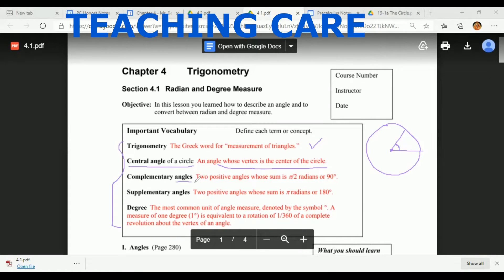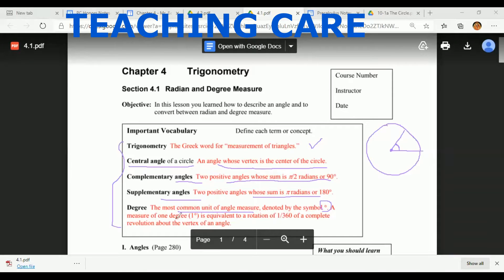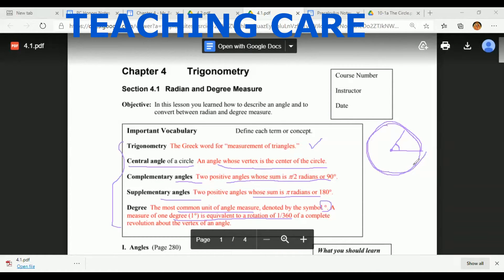Next, what are complementary angles? Two positive angles whose sum is 90 degrees are called complementary angles. What are supplementary angles? Two positive angles whose sum is 180 degrees. What is degree? The most common unit of angle measure, denoted by the degree symbol. A measure of one degree is equivalent to a rotation of one over 360, because one complete revolution is 360 degrees.